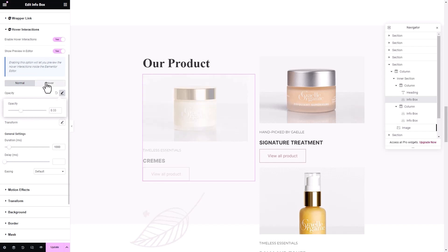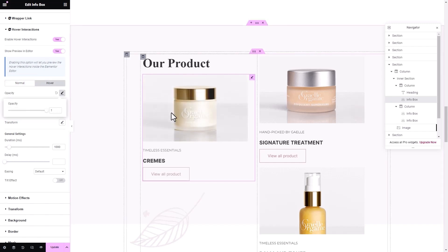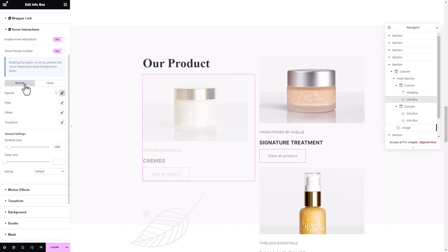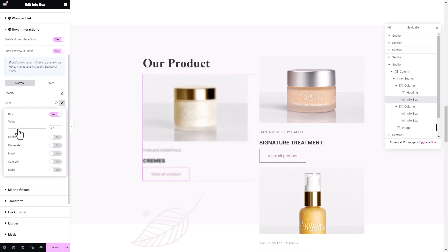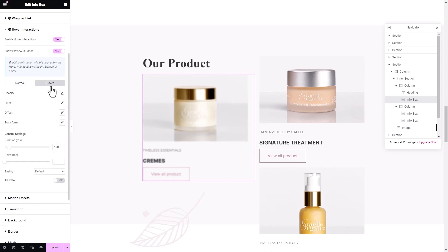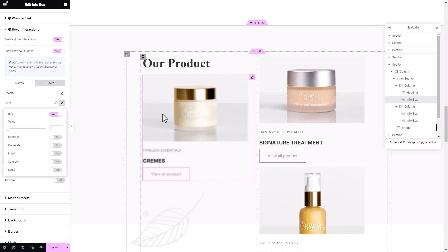Under Opacity, you can directly increase or decrease the effect value. Then we have the Filter effect, where you can add and modify blur, contrast, grayscale, invert, saturate, and sepia. As you can see, you can enable and adjust blur in Normal or Hover mode and the changes will be visible in the preview.